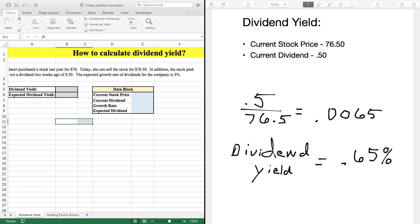Hey all, my name is Paul Borowski and I am the owner of Tutor for Finance. Today we're going to be talking about dividend yields and how to solve the different types of dividend yield problems you may see in your finance class.